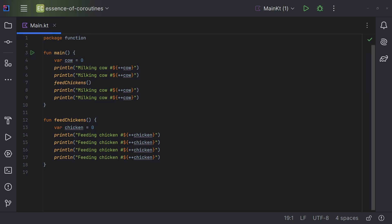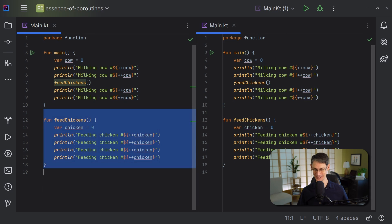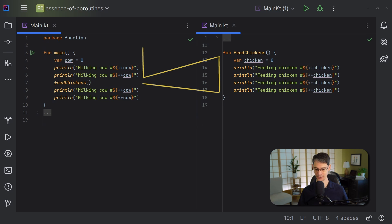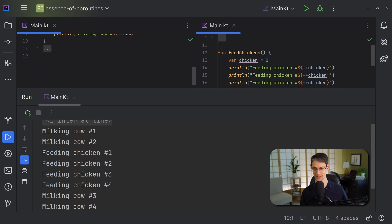Let's get started, not with coroutines, but with regular old functions, and examine how execution typically flows between different functions. Here I've got two functions. In the main function, we're milking a few cows, and in the middle of all that we're going to call another function where we feed some chickens. We're going to milk two cows, and when we get to that function call, execution moves into the feed chickens function, and after it runs, execution returns back to the main function, and we finish milking the cows. Running the code shows us exactly what we expect: milking two cows, feeding four chickens, and then milking two more cows.